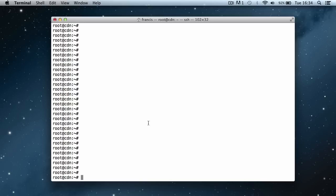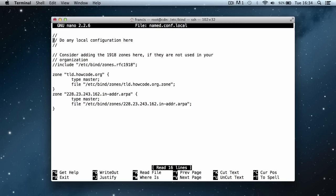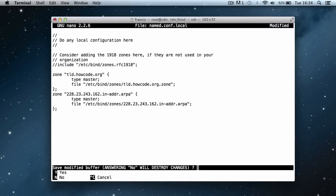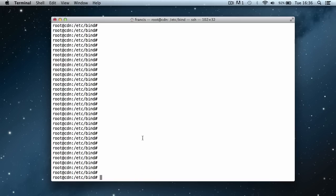There was actually a typo, so if we type cd to change directory then type /etc/bind/ and hit enter, then we say nano to use the nano text editor and then named.conf.local — this will open the file. I'm going to put in a semicolon at the end of each of these zone declarations. We left them out in the last video, so we'll press ctrl+x, hit y to save it, and then enter to confirm the filename.